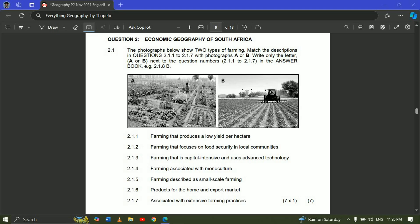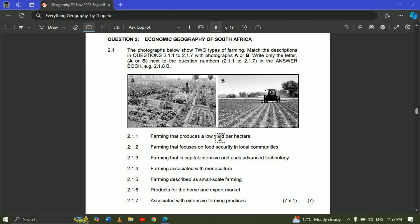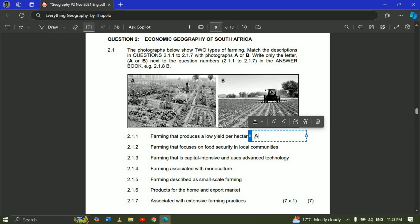Commercial farming on the other hand is large-scale produce which includes selling your produce to the market or to local people. With those definitions we can answer the question. Question 2.1.1 — farming that produces a low yield per hectare — the answer will be A.